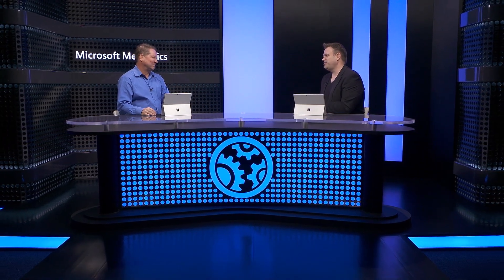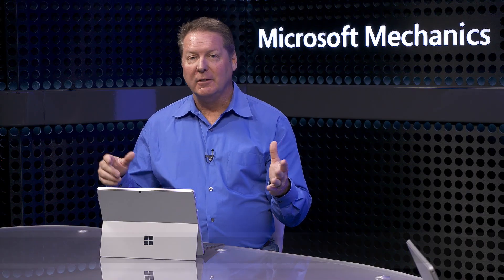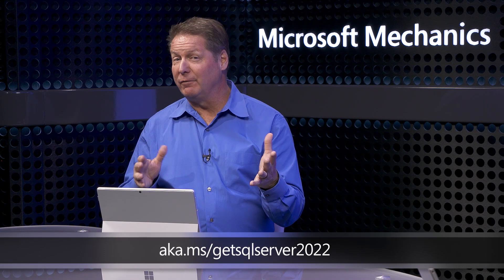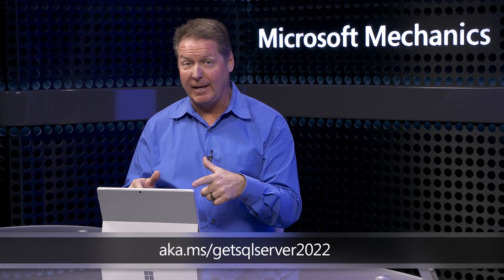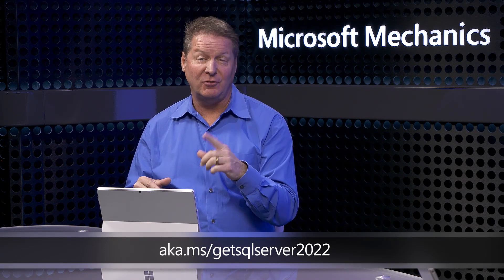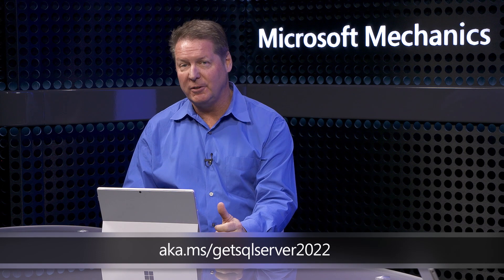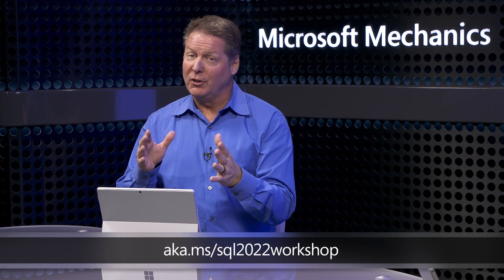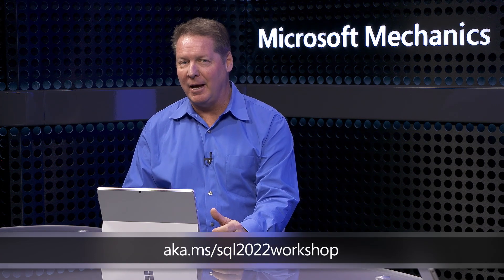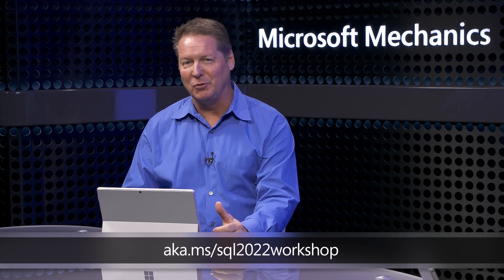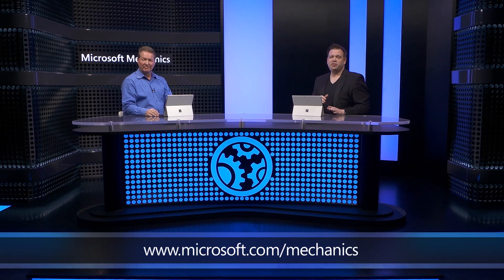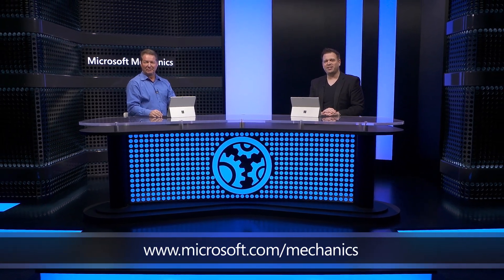For anyone who's watching right now, what do you recommend they do to get started? Well, try it out for yourself. You can get started with a free version of SQL Server 2022 today at ak.ms/getSQLServer2022. And also, to learn more, check out our free online workshop at ak.ms/SQL2022workshop. Thanks so much again for joining us today, Bob. And of course, keep checking back to Microsoft Mechanics for all the updates. Be sure to subscribe to our channel if you haven't already. And as always, thank you for watching.